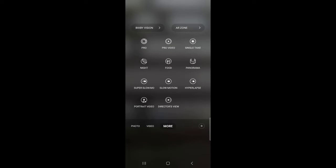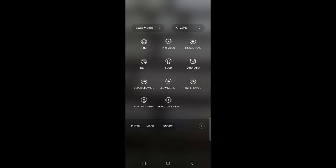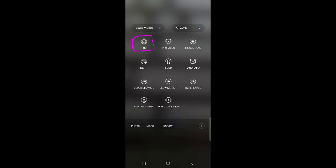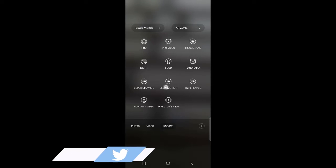There is a pro video and pro mode option. If you want to change the setting for photos, you can go to pro mode. If you want to change the settings for videos, then you have to go to pro video.